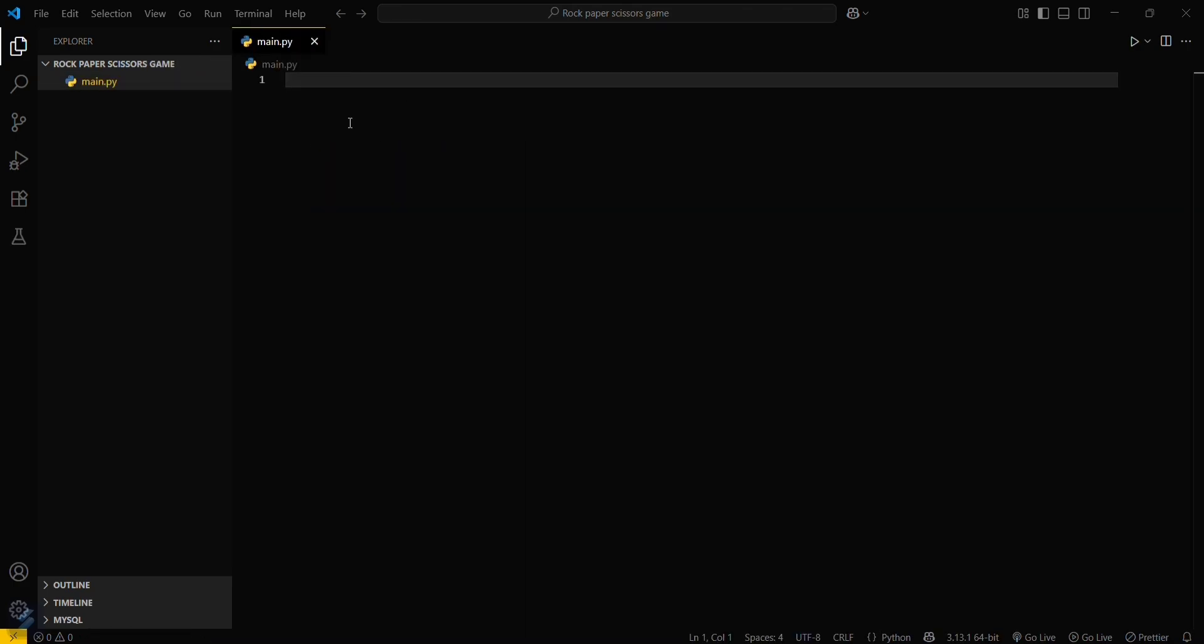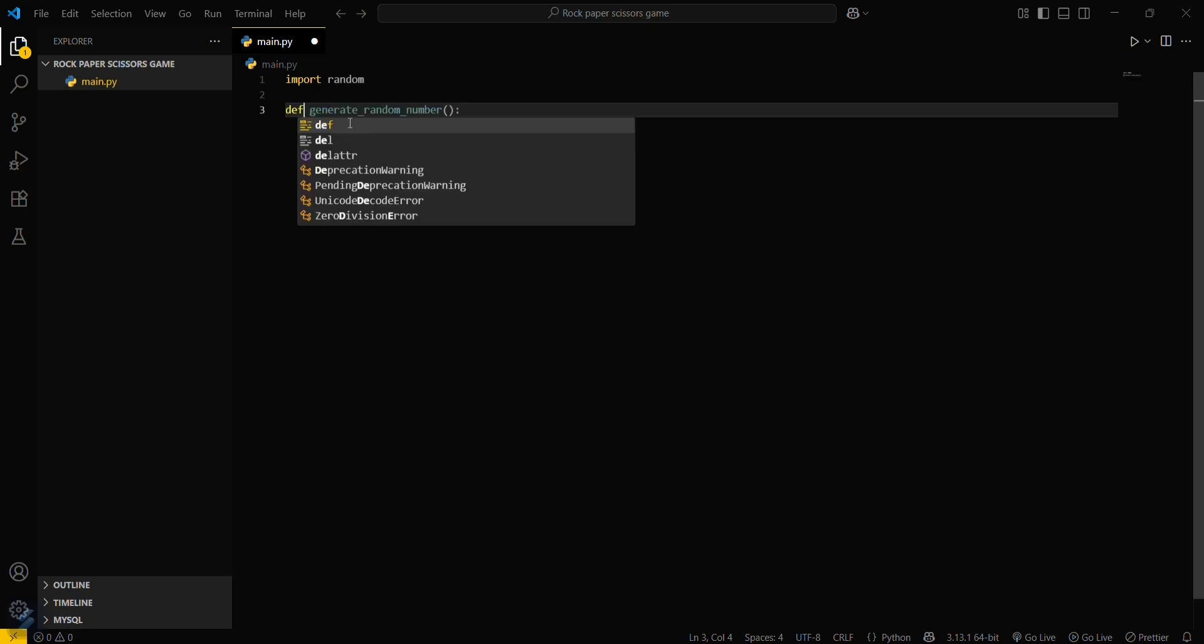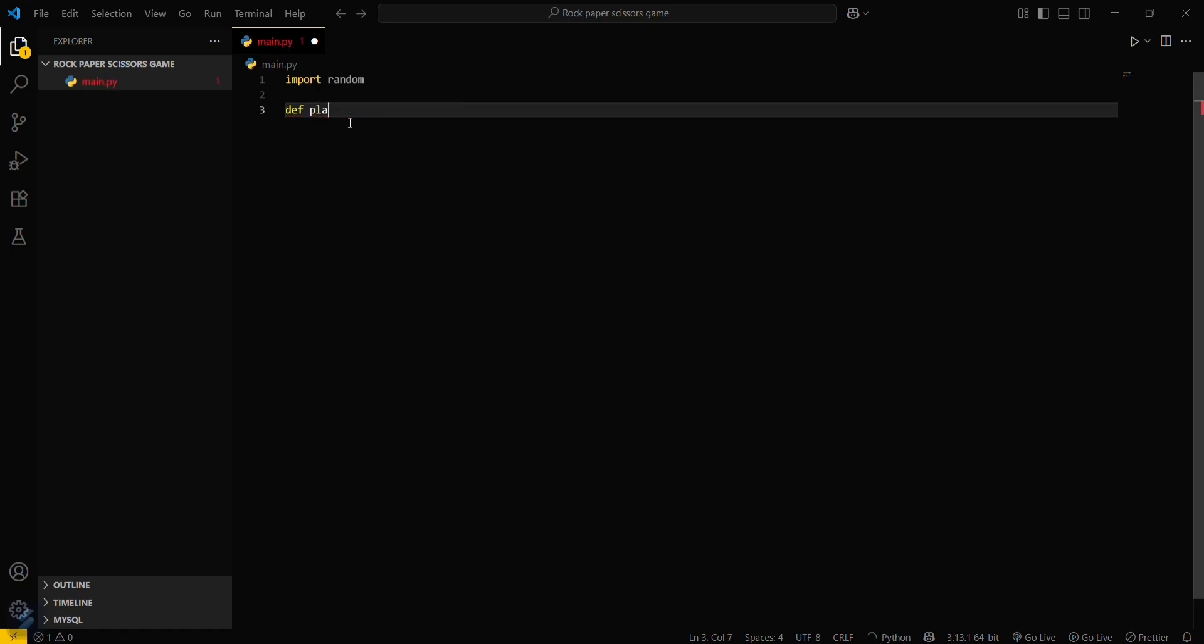Now import the random function. This will select for the computer whether it has to give rock, paper, or scissors. Now create a play function, def play.